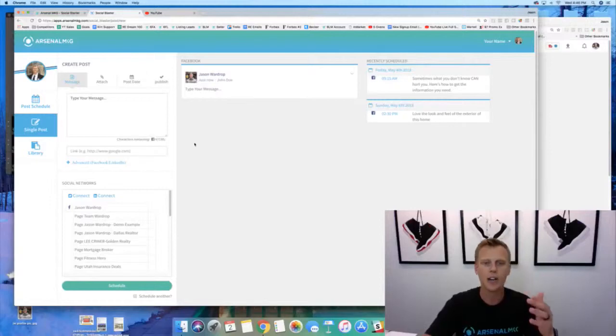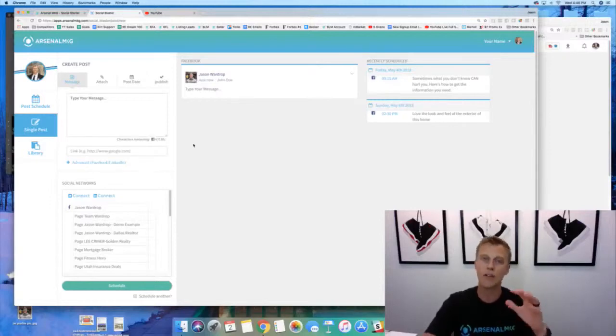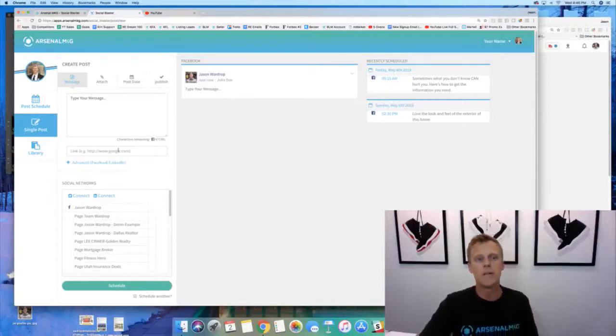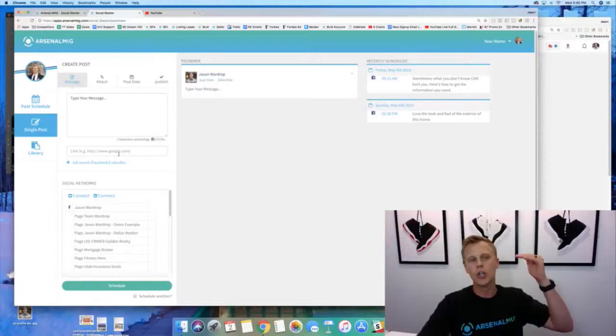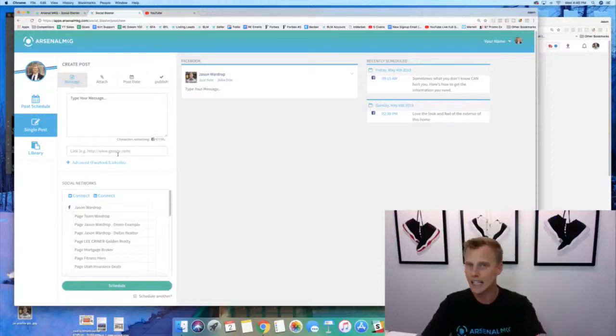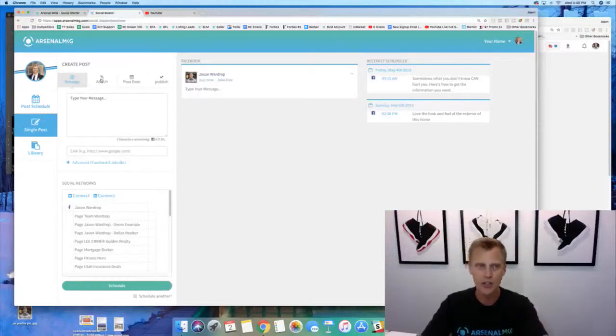Then we come down here, we can connect our Twitter, our LinkedIn, our Facebook account. And then for example, let's say we'll use this real estate agent demo page. It's gonna pop up right here a little preview. And if you click on it - I'm not connected with LinkedIn or Twitter right now - but if you click on that it'll show a preview of what it's gonna look like on those platforms as well.